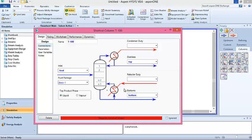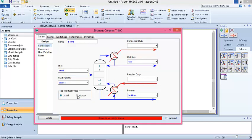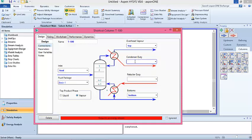I don't want the top product to be liquid — I don't want a total condenser — so I'll change this to vapor. If you want your top product in liquid, you can leave it as liquid. This also requires energy streams, so I'll label them 'Q Condenser' for the condenser energy and 'Q Reboiler' for the reboiler energy.